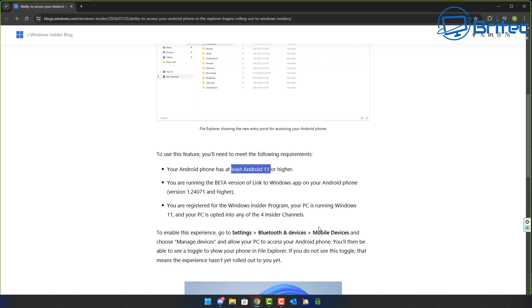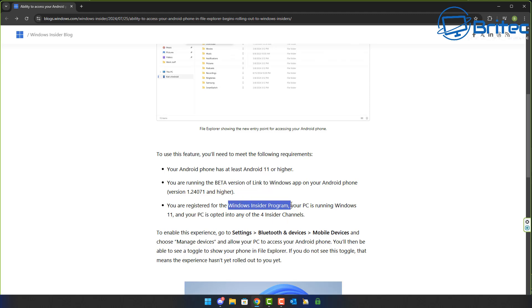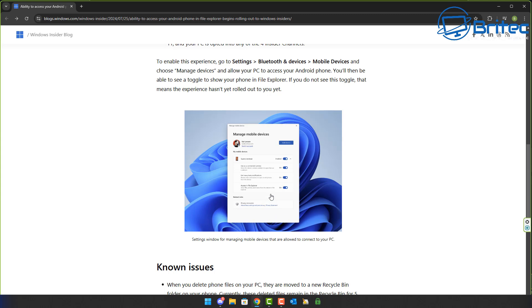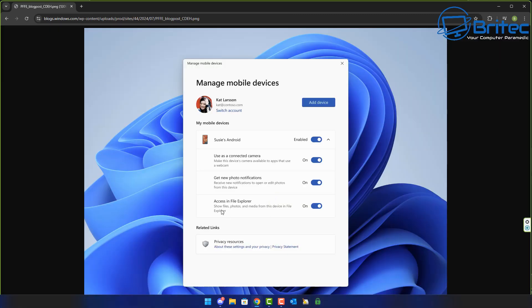You will need to have at least Android 11 or higher. You'll be running the beta version of the Link to Windows app on Windows 11. Also it says you are registered in the Windows Insider program - that's because it's a new feature and you will see something looking like this.